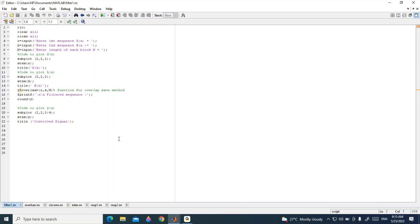In the OLAP Save method, let the input sequence length be Ls and the length of the impulse response be M. The input sequence is divided into blocks of data size N = L + M - 1. Each block consists of the last M - 1 data points of the previous block followed by L new data points to form a data sequence of length N = L + M - 1. For the first block, the first M - 1 data points are set to zero.